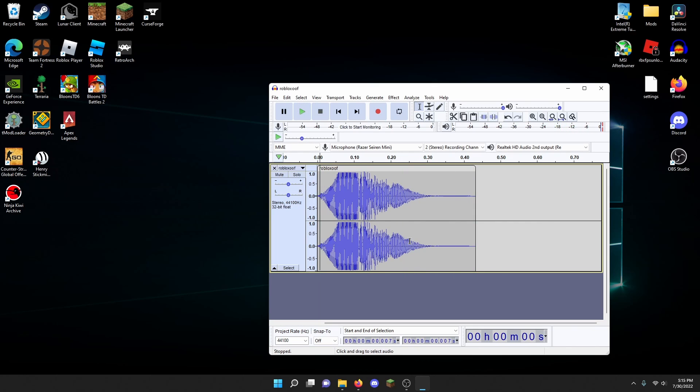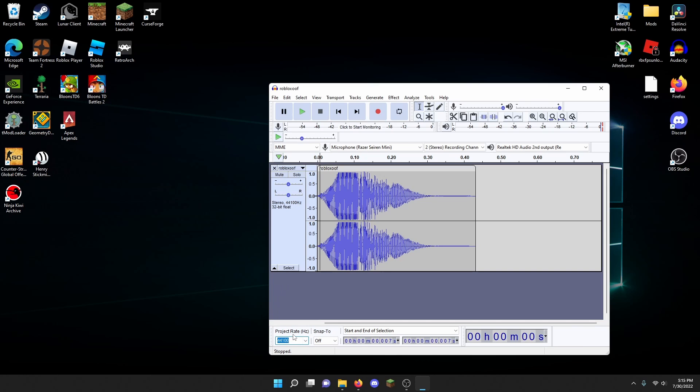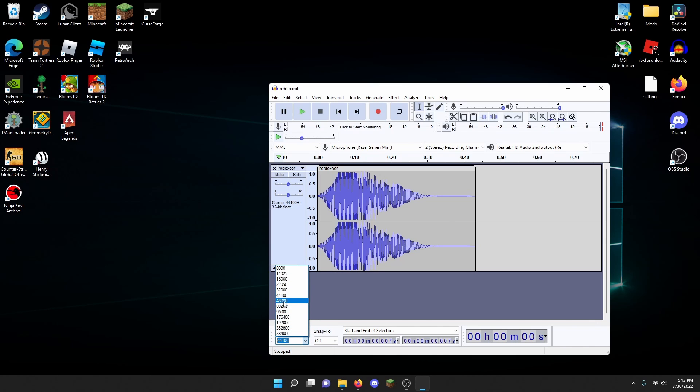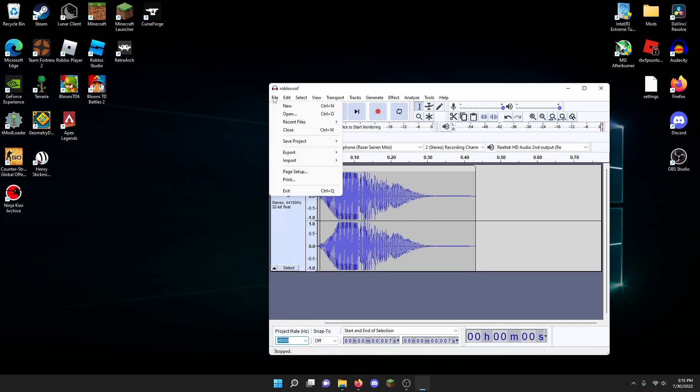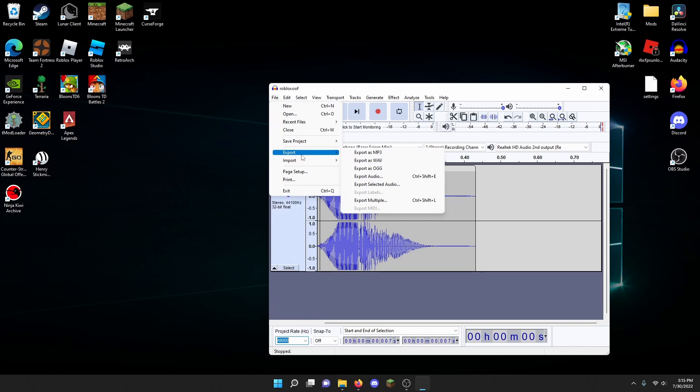Make sure you set your project rate or hertz to 48,000. This is part of Audacity, but if you're using another program it might be somewhere else. I'm not sure if this is actually needed, but the project rate for the new sound effect is 48,000, so just in case do this. Then finally click file up here and export it as OGG.